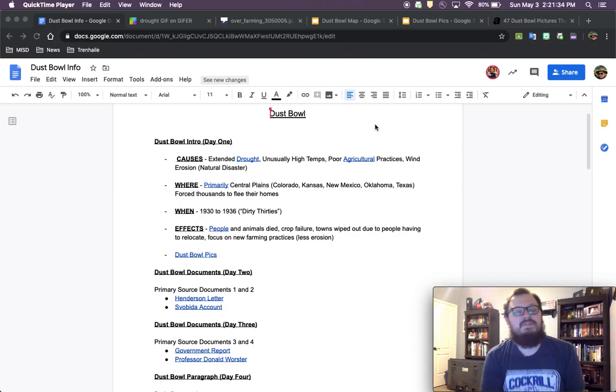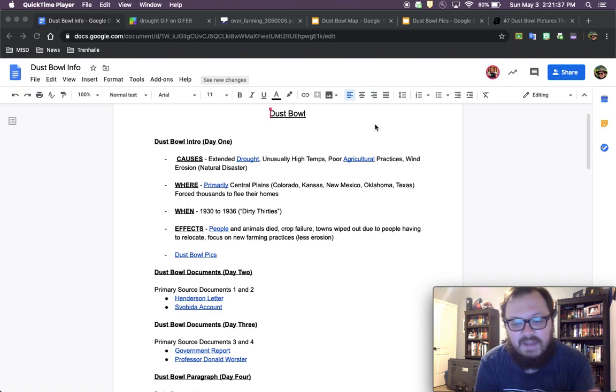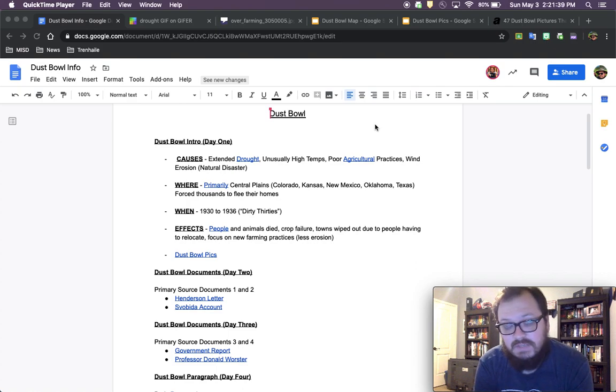Hey guys, so this week we're going to talk about the Dust Bowl. The Dust Bowl is an event that happened at the same time the Great Depression was happening.